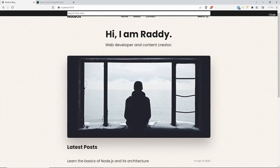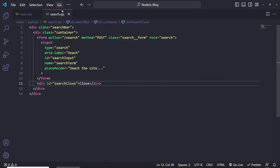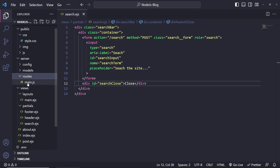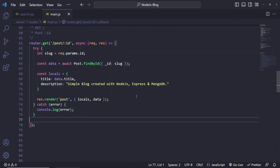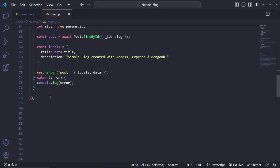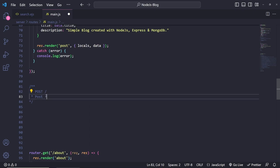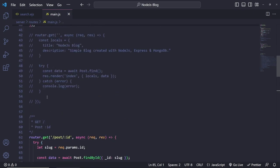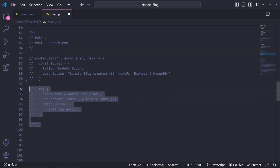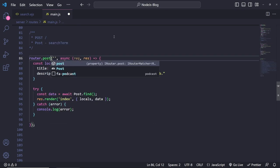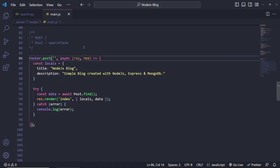Now let's do the search logic. When we search for an article we want to display the result. Let's go back to main.js and create a new route. This is going to be a POST route posting the search term. I'll copy an existing route, paste it in and uncomment it. Change 'get' to 'post', change the URL to '/search', and change the render page to 'search'. The title can be something like 'Search'.